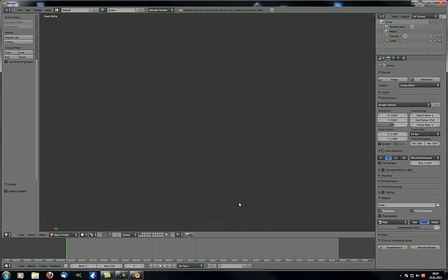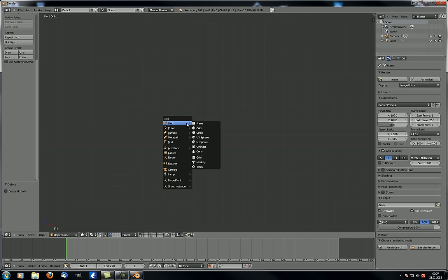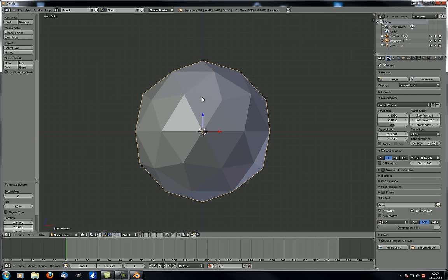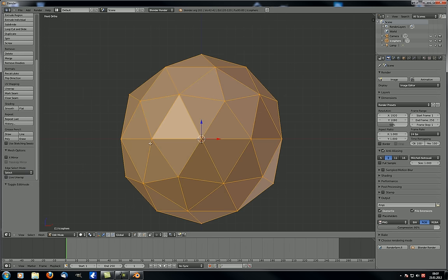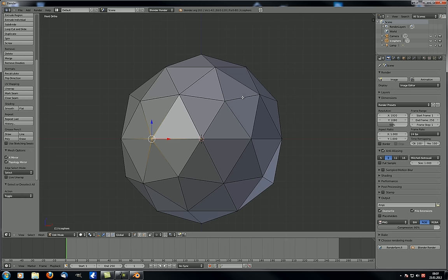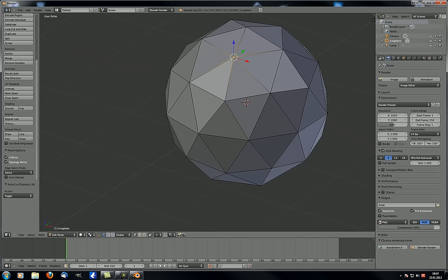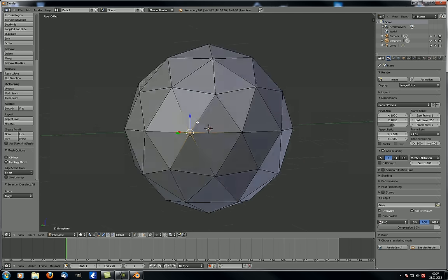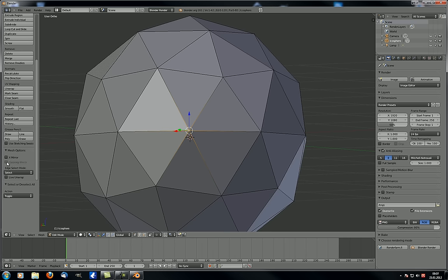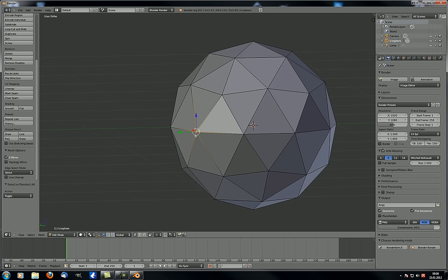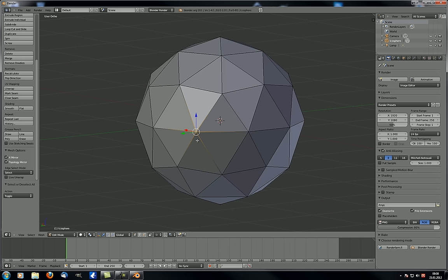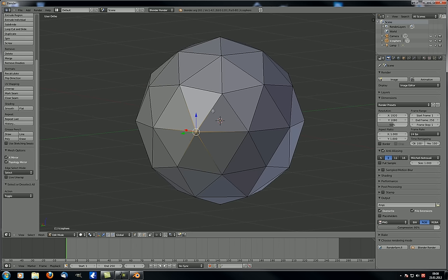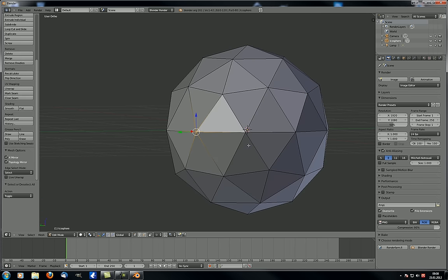Let's delete the ico sphere and add a monkey. The difference between an ico sphere and a UV sphere is that an ico sphere is made up of triangles. In edit mode with X and topology mirror enabled, nothing happens again — every vertex has the exact same ID because the environment is the same. With X mirror alone, Blender uses vertex position, but topology mirror only considers the vertex ID based on what's next to it.